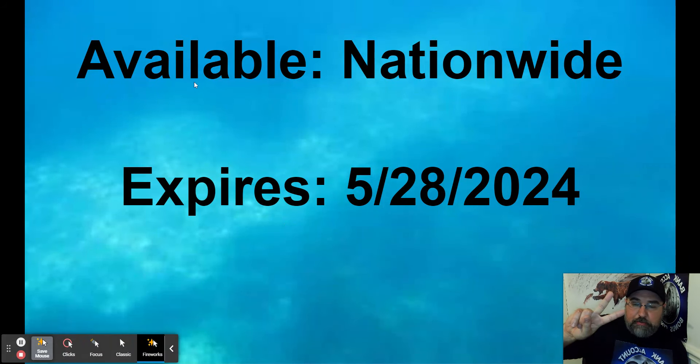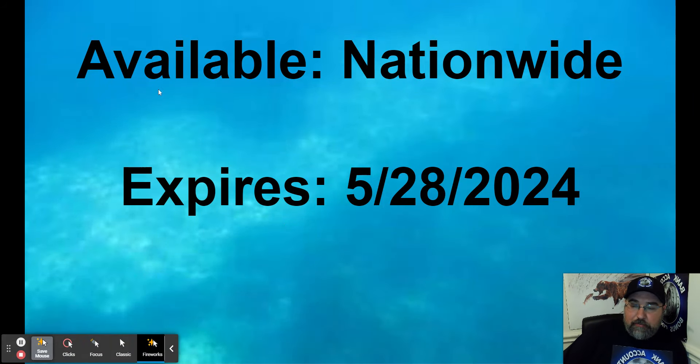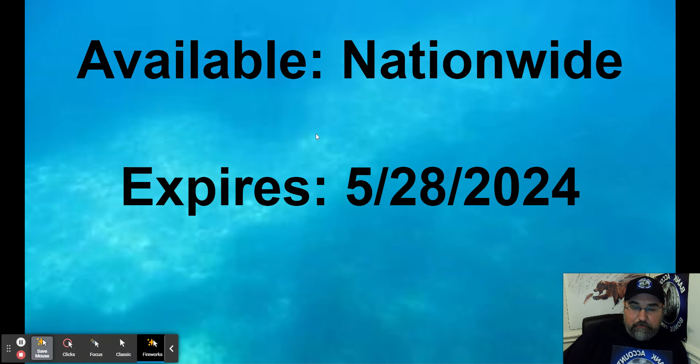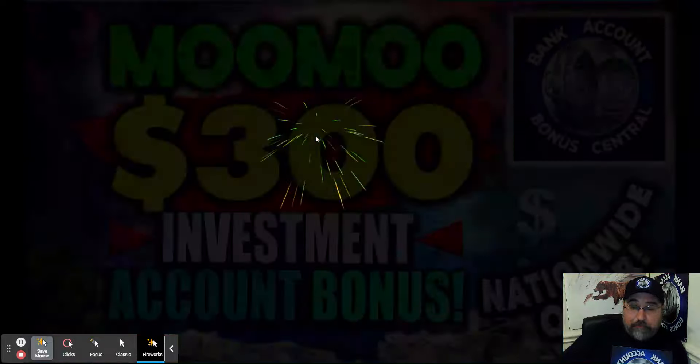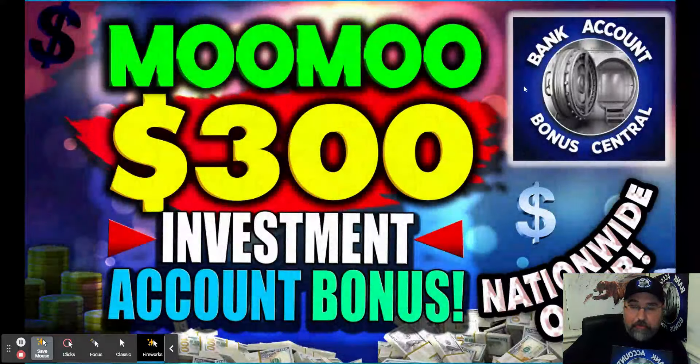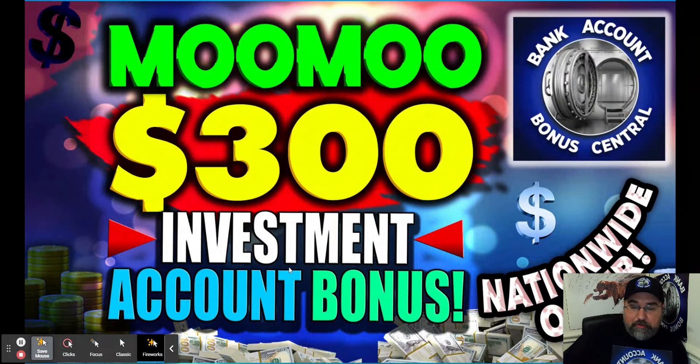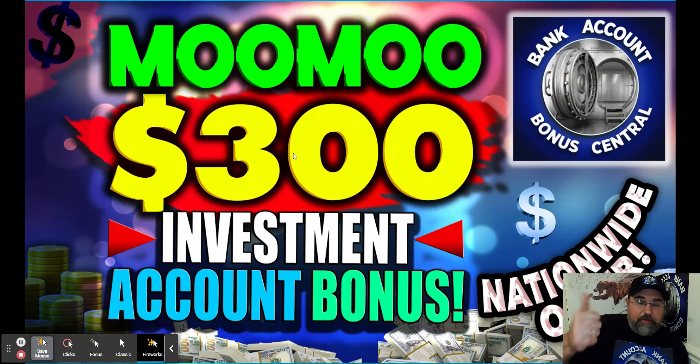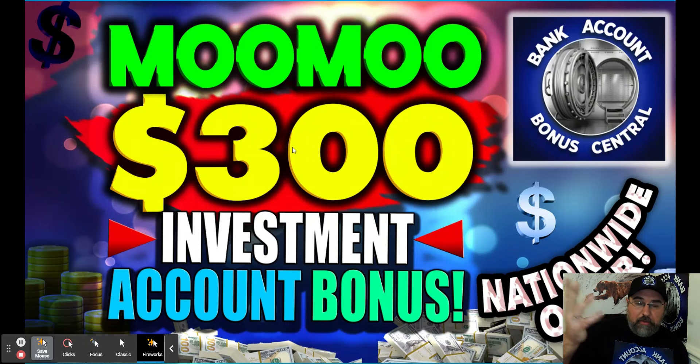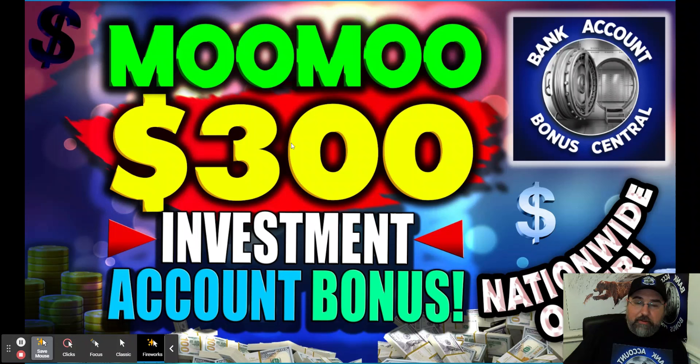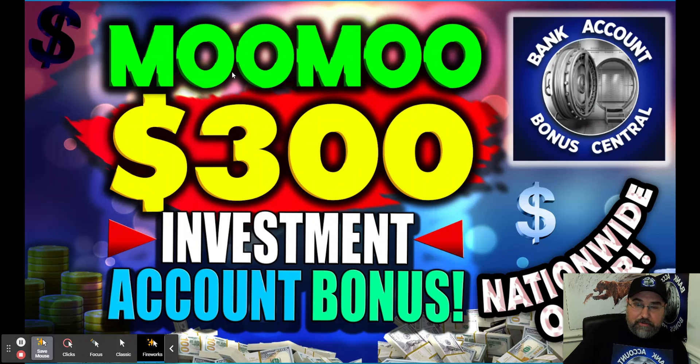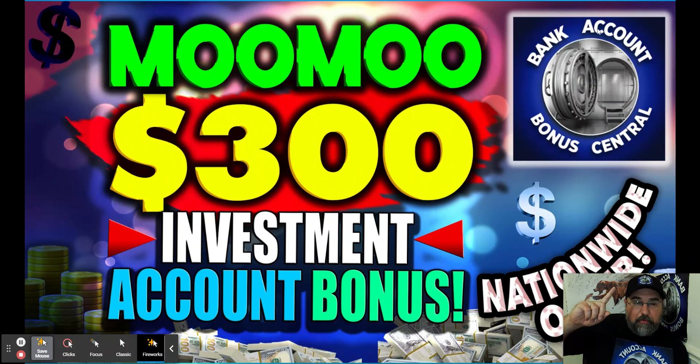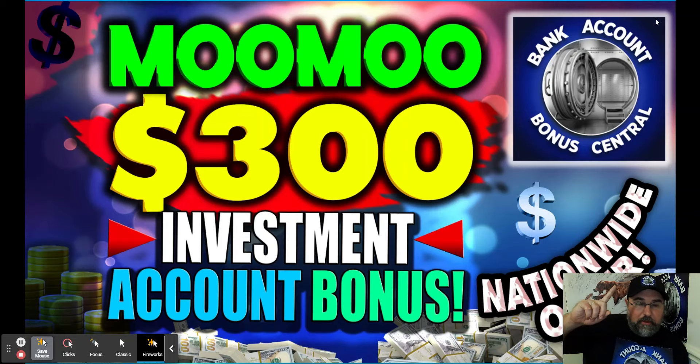Two quick plugs before jumping to Citi. This one is available nationwide as well, expires very soon May 28th, 2024. So Moomoo, it's an investment platform. Love what they have to offer. They're offering up to $300. So if you take advantage of Citi, if you take advantage of Moomoo, there's $600 right in this three minutes that this video has been going on. If you haven't taken advantage of what Moomoo has to offer, link to the video is up here.